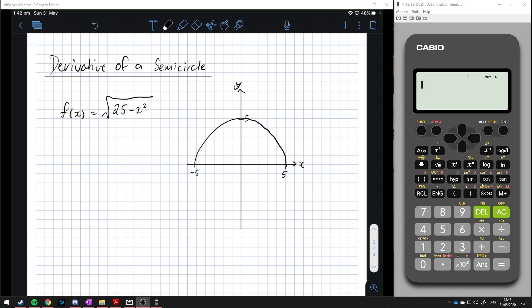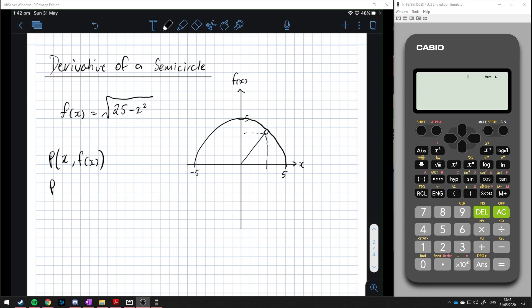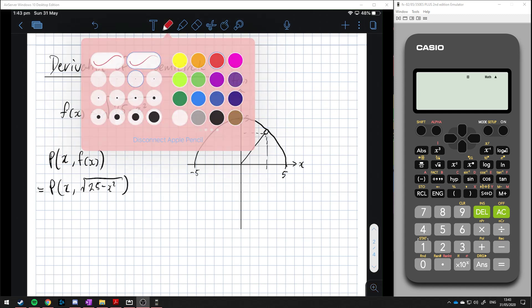Let's start by writing down the coordinates of any point. So any point on the semicircle is (x, f(x)). Along the x-axis we have x, and instead of y we use the function value. So say x is about 3, then the y value is f(x), which in this case is the square root of 25 minus x squared.